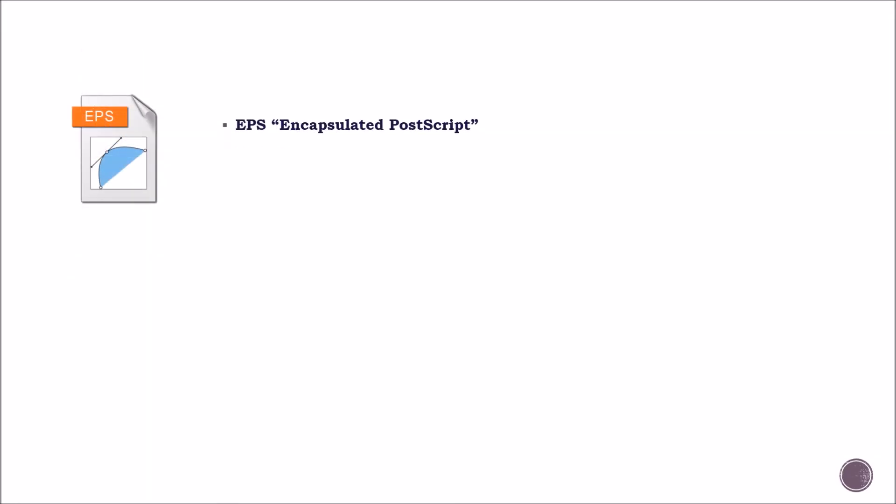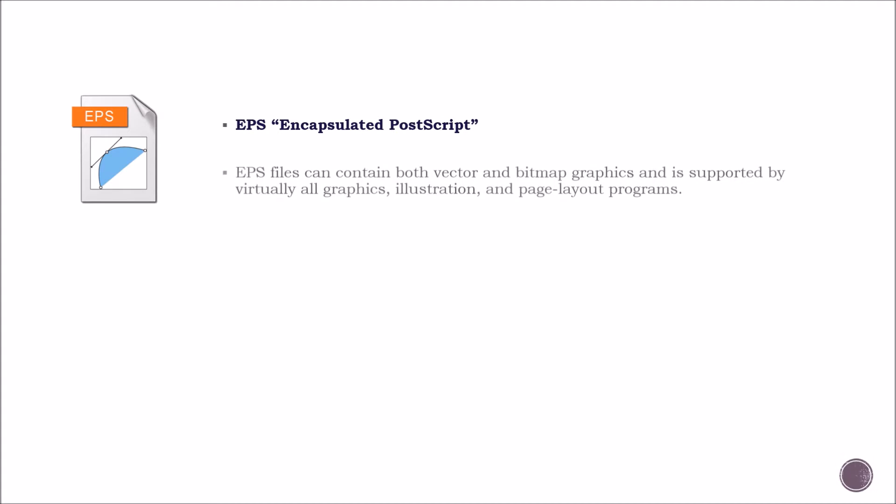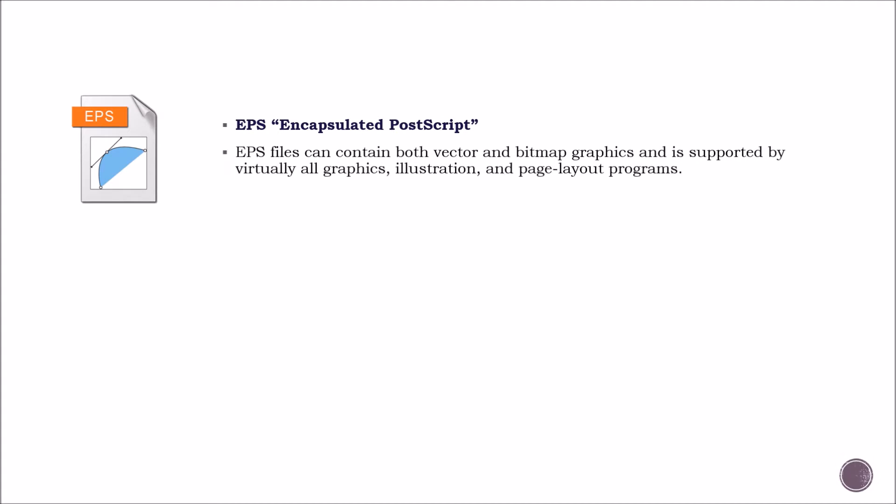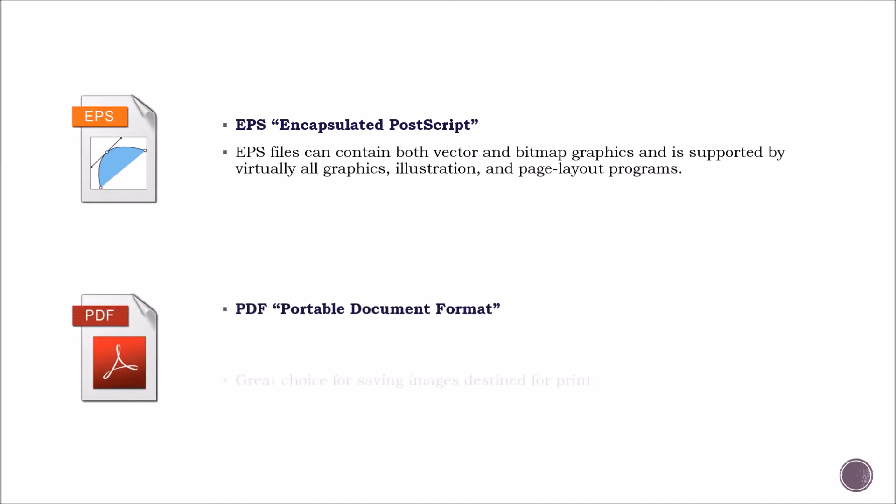EPS format. EPS files can contain both vector and bitmap graphics, and it is supported by virtually all graphics, illustration, and page layout programs.